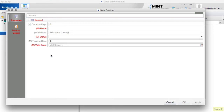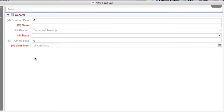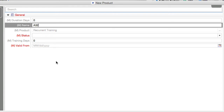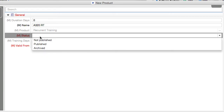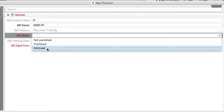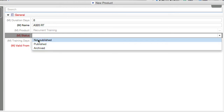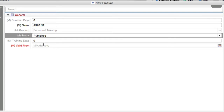The properties characterize our new product. Let's call it A320 recurrent training. We also have to fill out the status. There are three different statuses: not published, published, and archived. You typically don't delete products — you normally archive them. Not published is used if you need more time to design your product and it is still under construction. If the status is published, then it can be used for scheduling — only then.